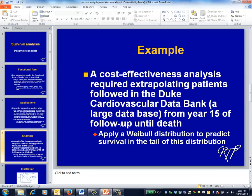As an example of using parametric modeling to perform an extrapolation, a cost-effectiveness model required the expected future lifetime from the start of follow-up until death. A randomized trial was available to cover the early follow-up period, comparing two medical interventions, and the Duke Cardiovascular Data Bank could be used to fill in data for the next 14 years, since the maximum follow-up period for the patients of interest was 14 years. But the problem was what to do with data from years 15 until death.